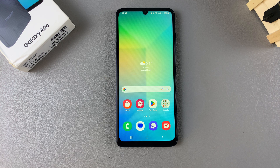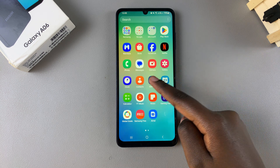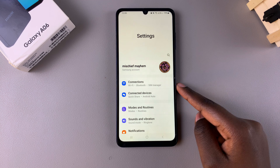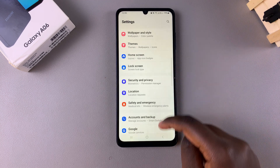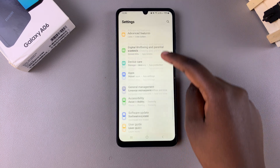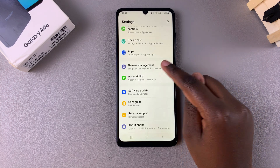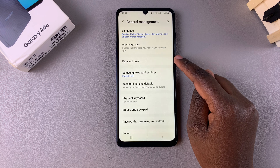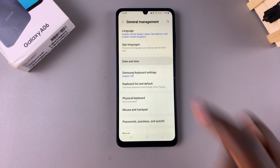The first step is to open the Settings app. In Settings, scroll down and select the option General Management. From here, tap on Date and Time.